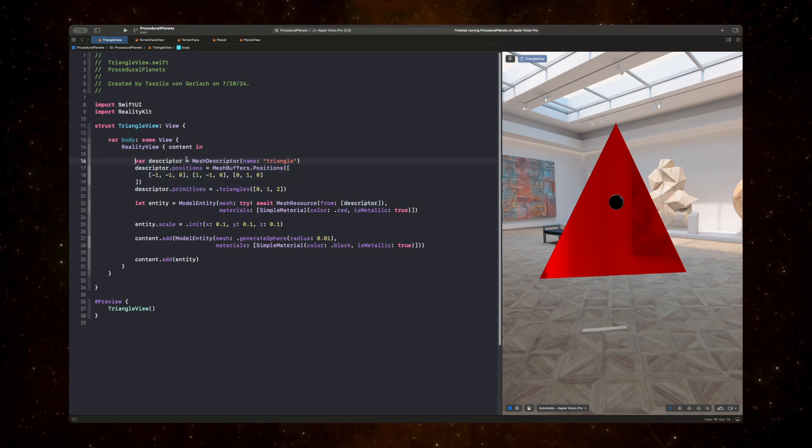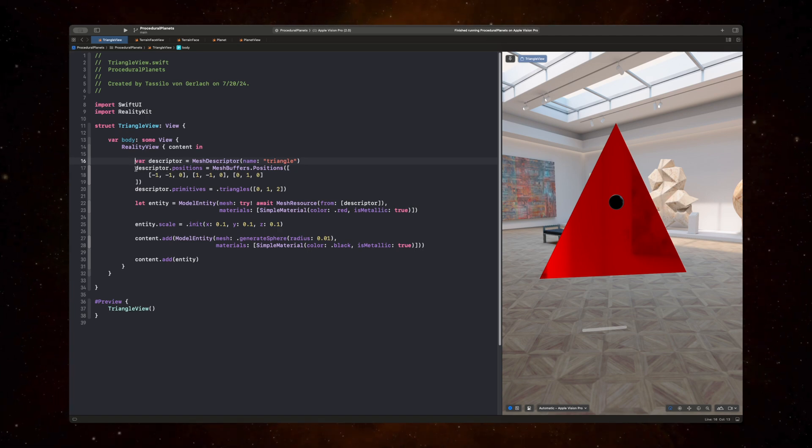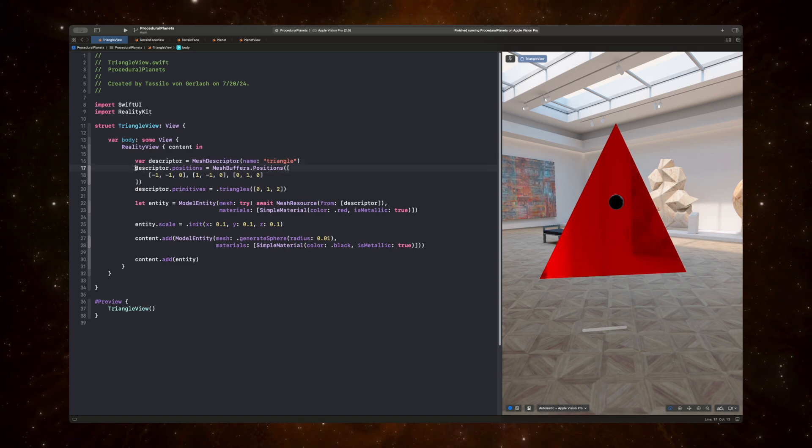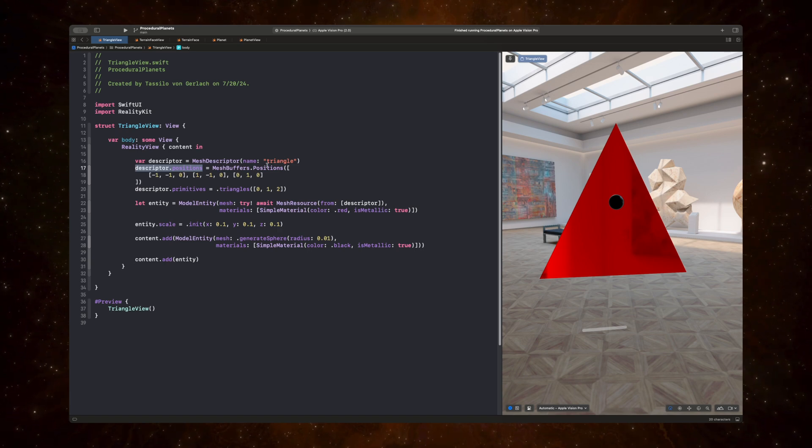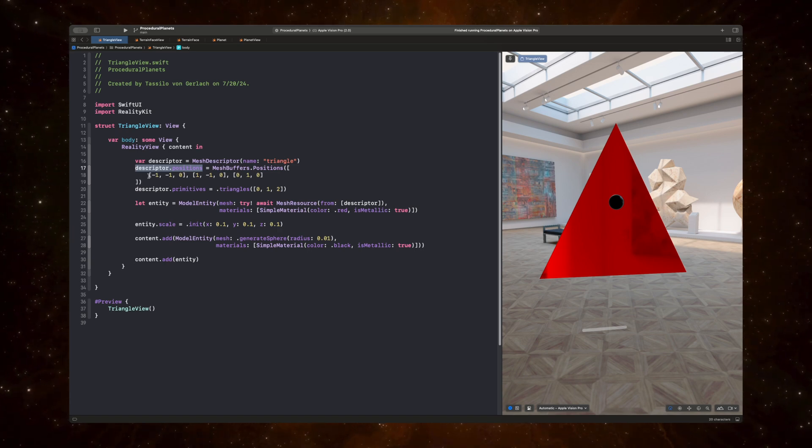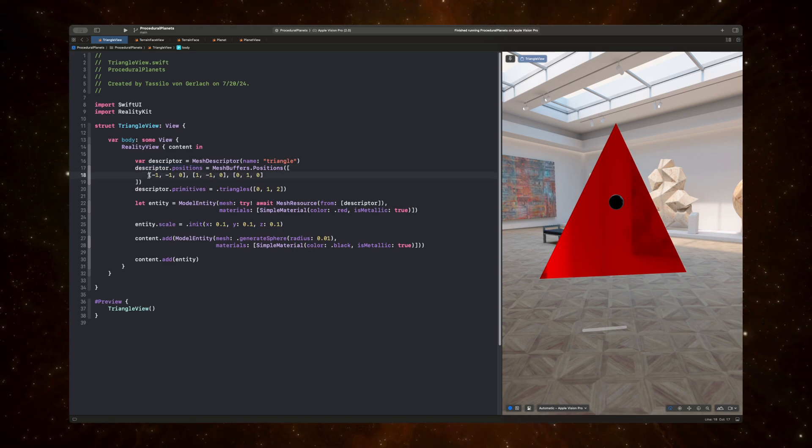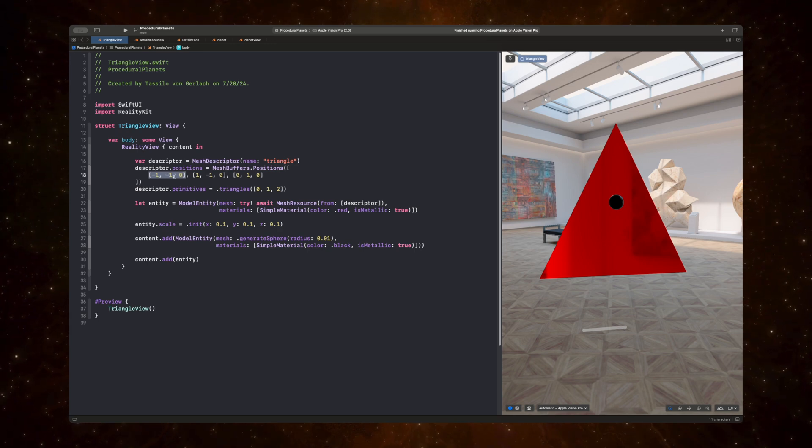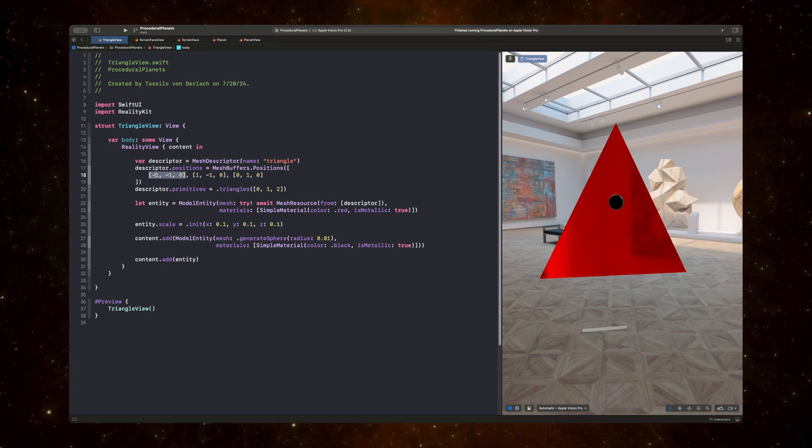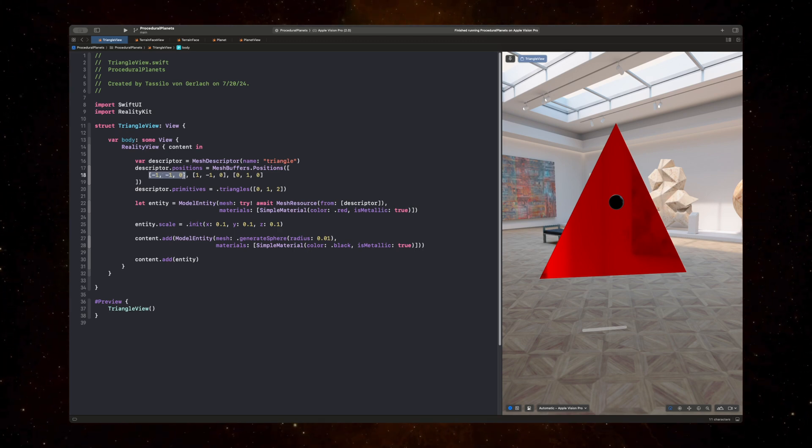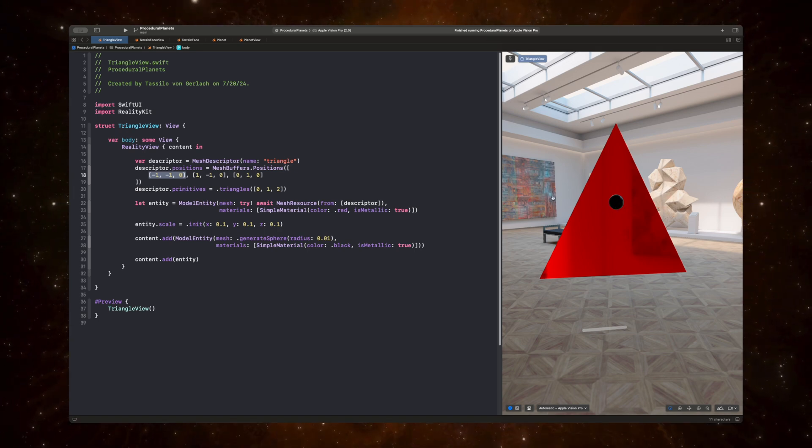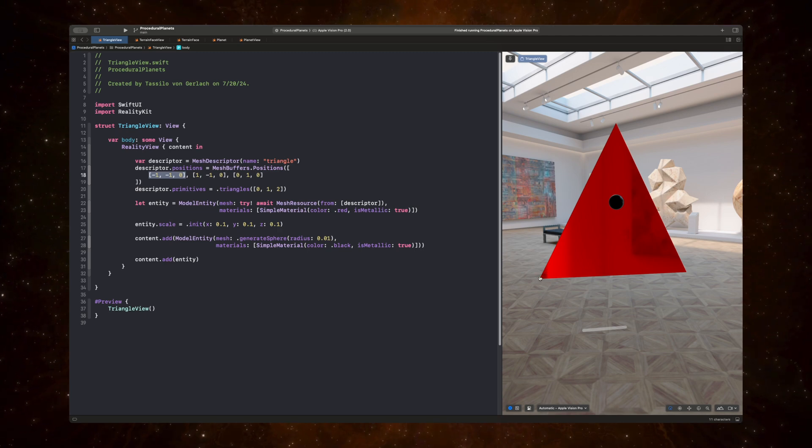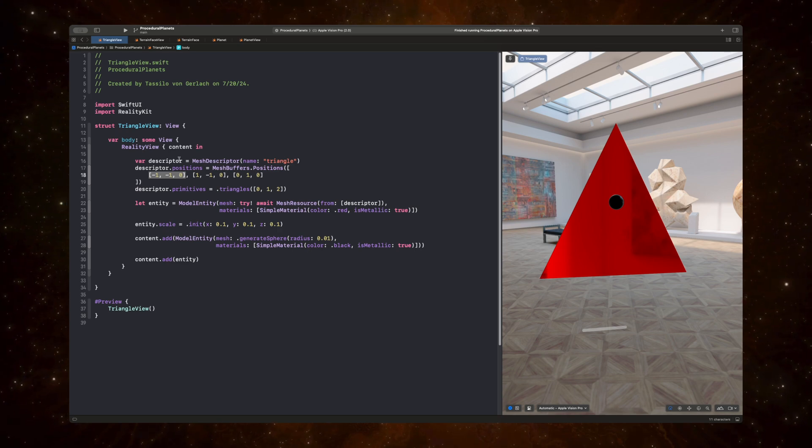And what we're doing is we're setting the descriptor positions to an array of positions. And you can think of these positions, or they are vertices in space. So we can take a look at this first position, which is negative 1, negative 1, 0. So negative 1 on the x-axis, negative 1 on the y-axis, and 0 on the z-axis. So if we start at the origin and we go left 1 and we go down 1, we have a vertex which represents the bottom left corner of the triangle.